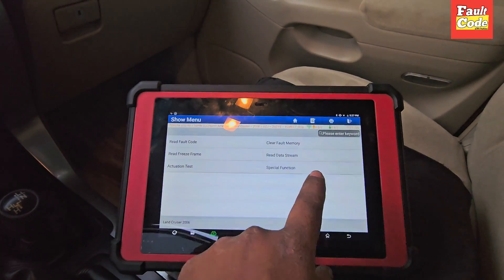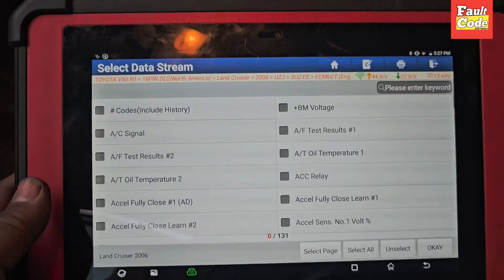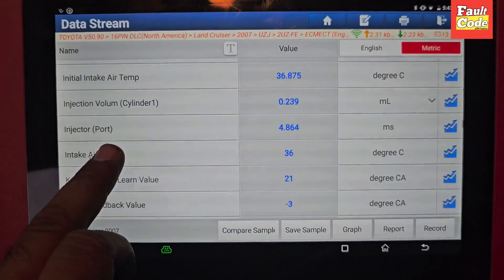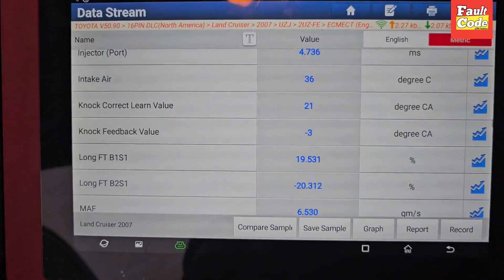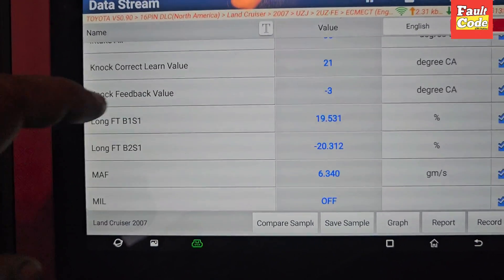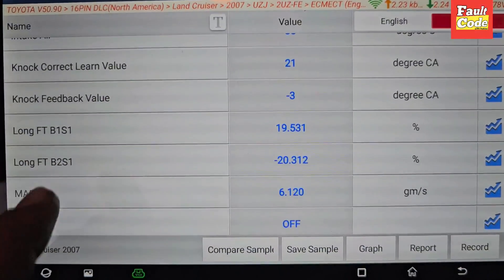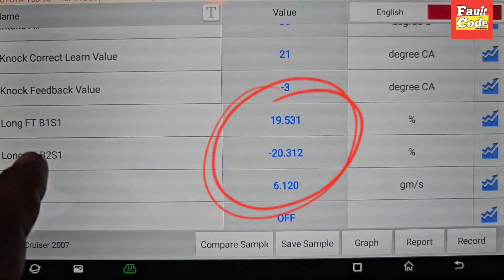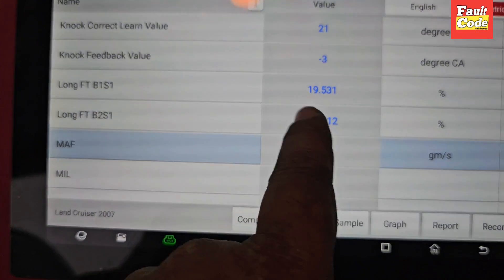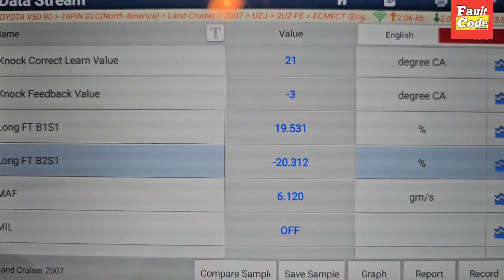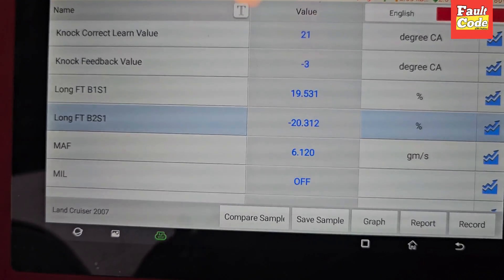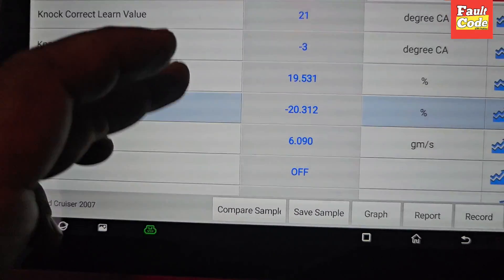I am going to open the system and check. Injector port 4.7. Here we have two things to look at: Long Term Fuel Trim, Bank 1 Sensor 1, and Bank 2 Sensor 1. Bank 1 Sensor 1 is plus 19.531. Bank 2 Sensor 1 is minus 20. If it is minus 10 or 15, it is not a big problem, but it is minus 20 — that is a problem.